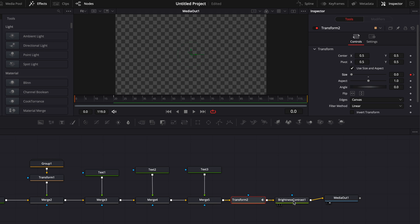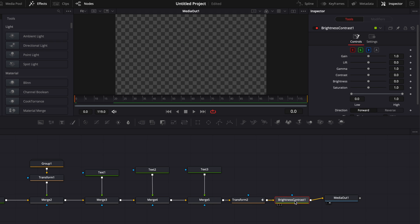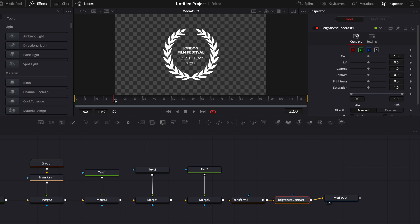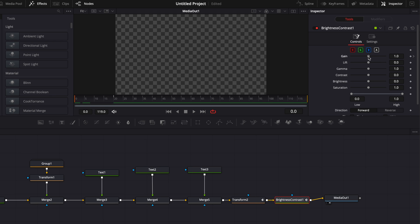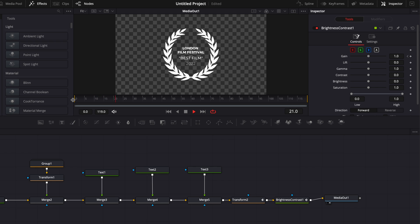And then same here with brightness and contrast. We're going to add a keyframe from zero to 20. We're going to select the alpha channel right here. And I'm going to go up to the frame 20, add a keyframe to the gain at one, and then bring that down to zero and add a keyframe here at the gain zero. Now let's play it.